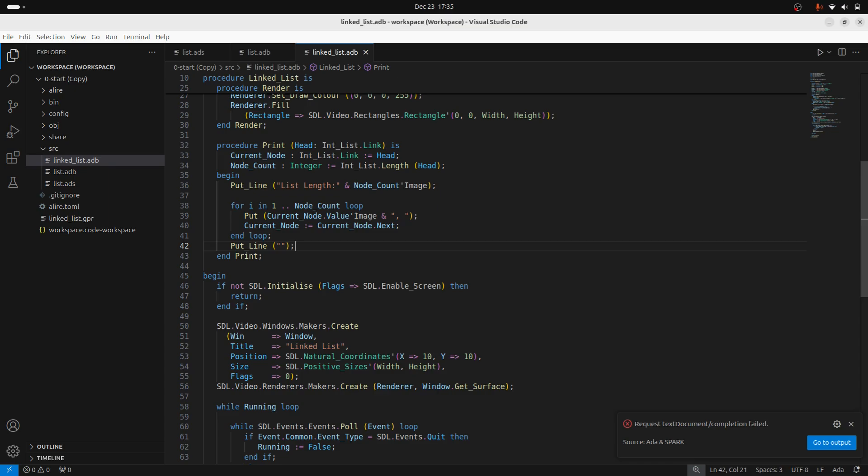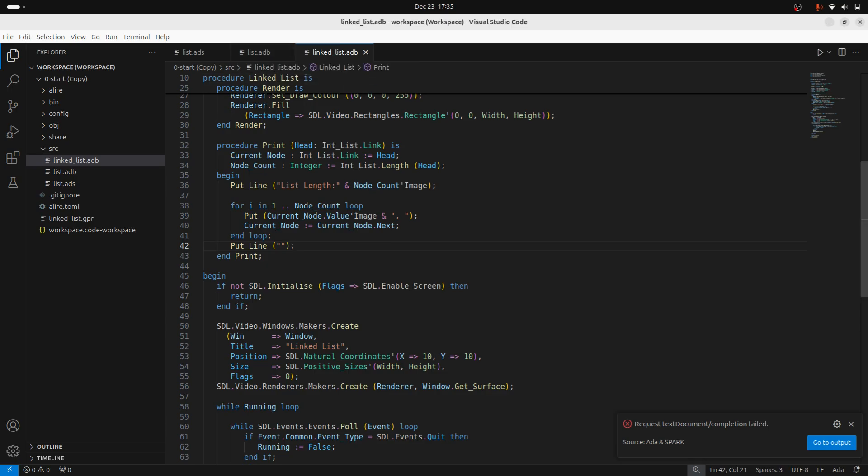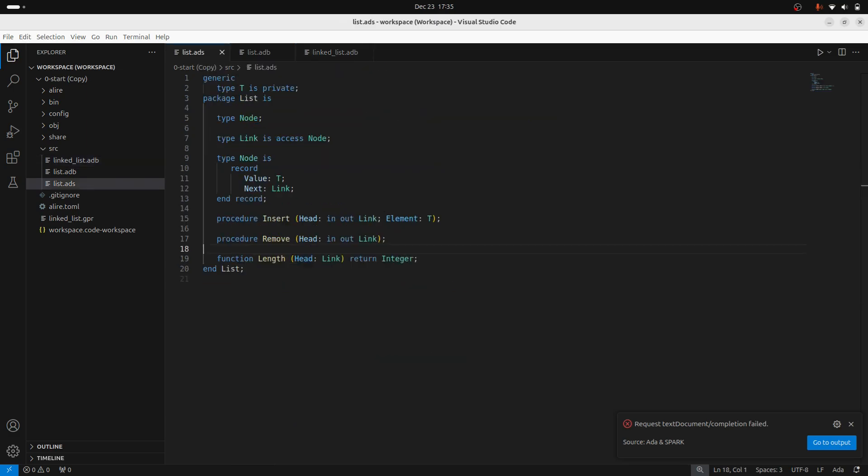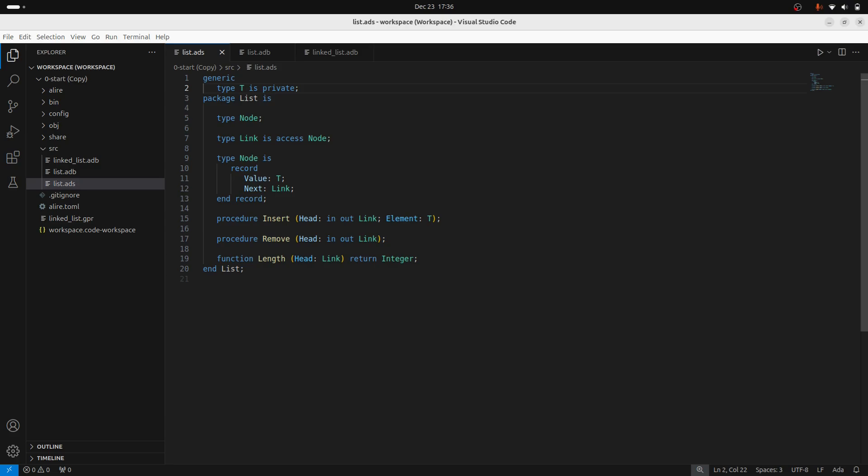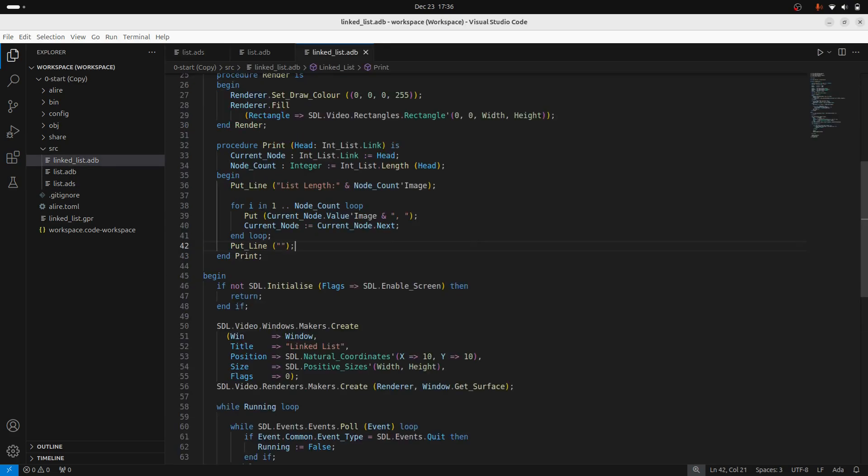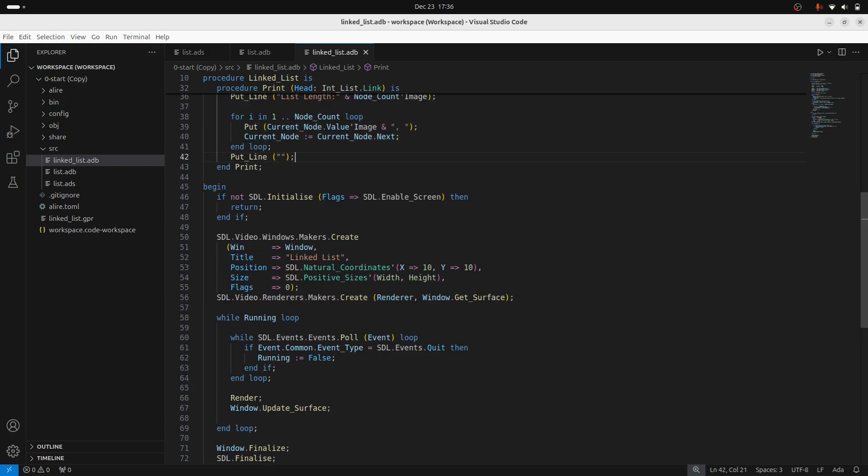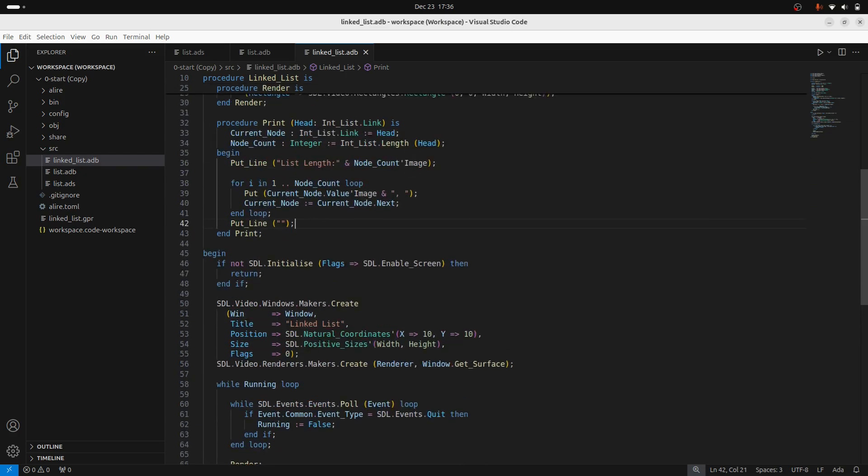And what we could do is we could take this print function and actually define it inside the list. Now that will complain because right now I'm using integers and I know that integers can be represented as strings. But in this package, if this is fully generic, right now we don't have a guarantee that this generic parameter has an image attribute. We can enforce that. And I might look at that in a future video. This might be a two part, but this works for now.